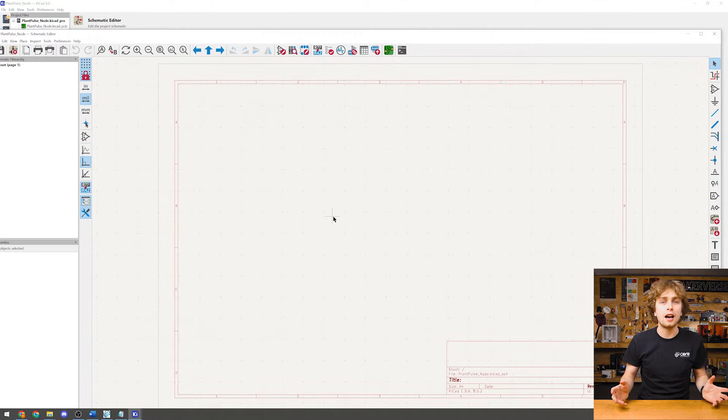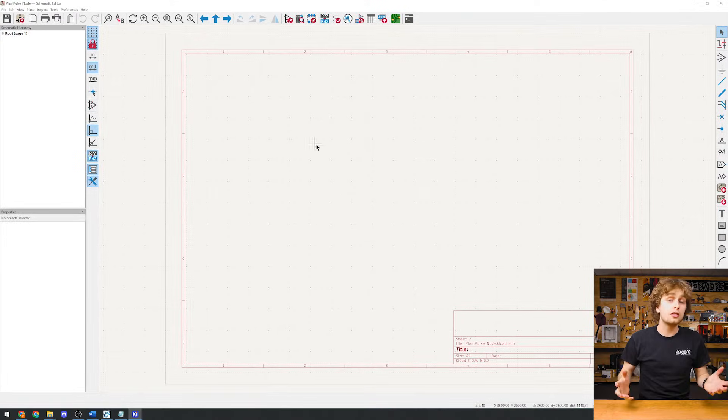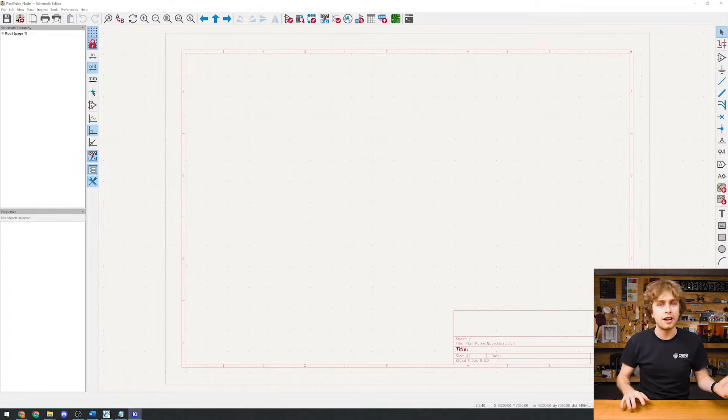And let's start out by adding my major components. In the schematic, we create an overview of how all the components connect. We don't care about the size and shape of our components, just a representation of the parts and the connections between them.